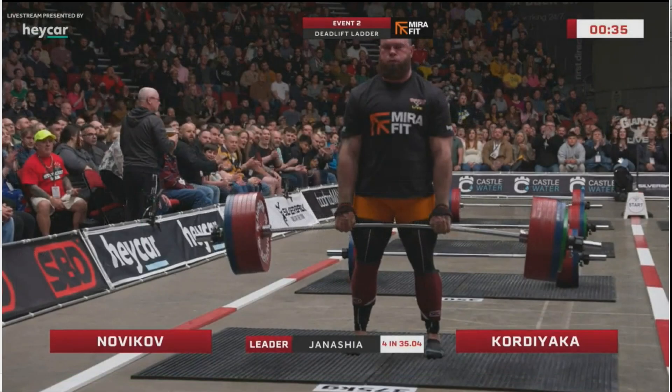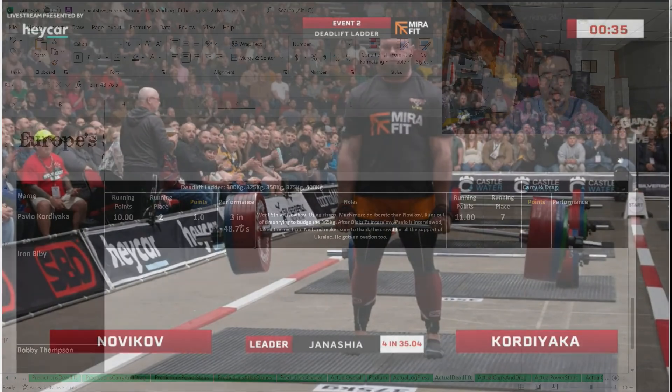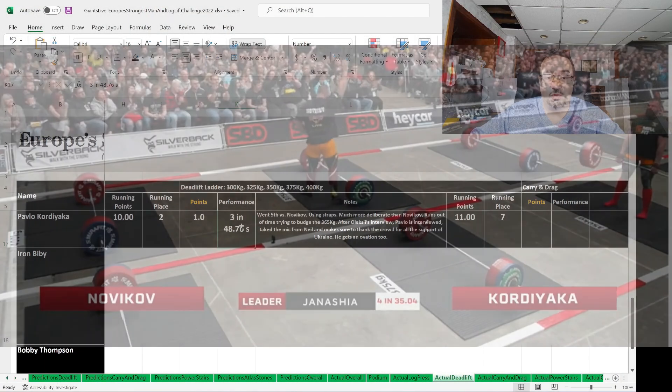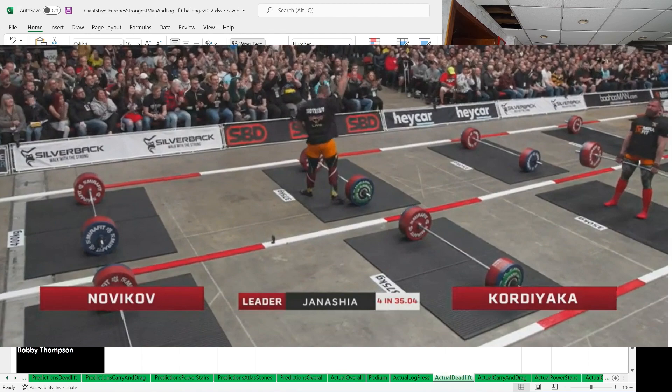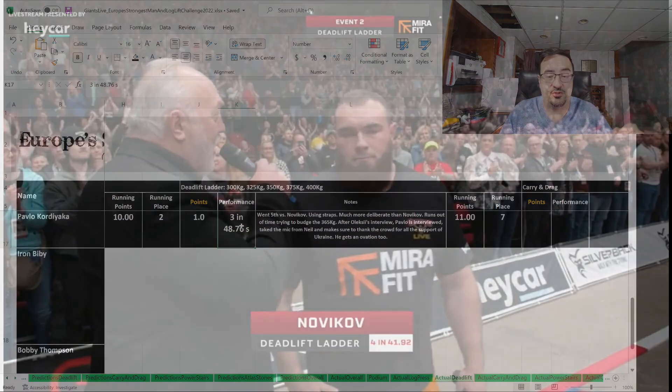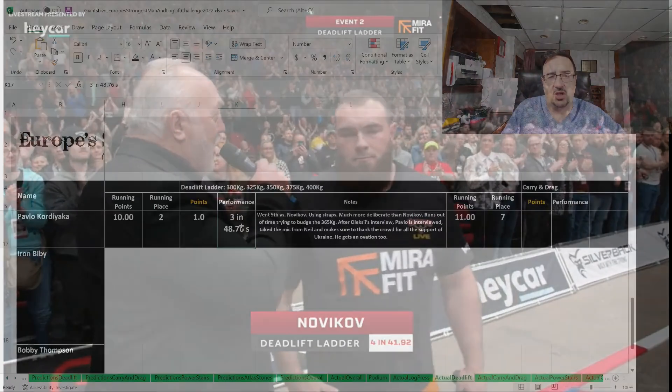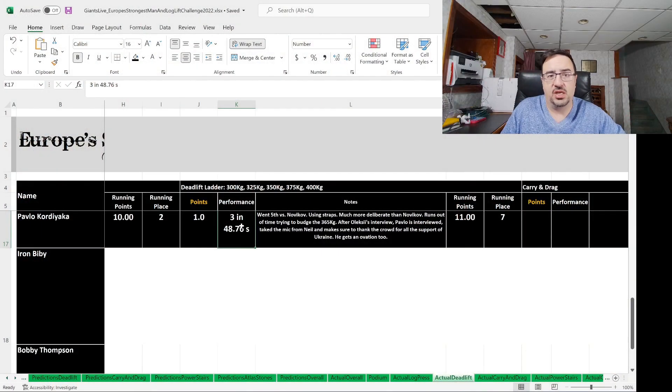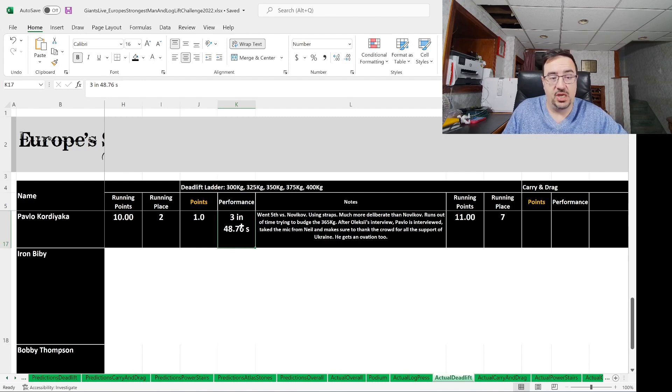One point goes to Pavlo Cordiaco, who managed three deadlifts in 48.76 seconds. He went fifth in the order versus Novikov, so they were going head-to-head. He was using straps, was much more deliberate than Novikov, and ran out of time trying to budge the 375 kilogram. After Alexei's interview, Pavlo was interviewed as well, and he actually took the mic from Neil Pickup and made sure to thank the crowd for all the support for Ukraine.